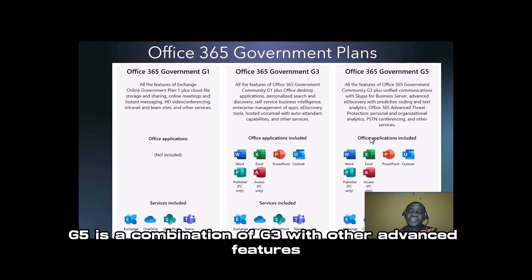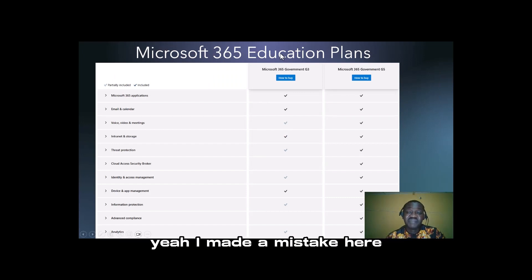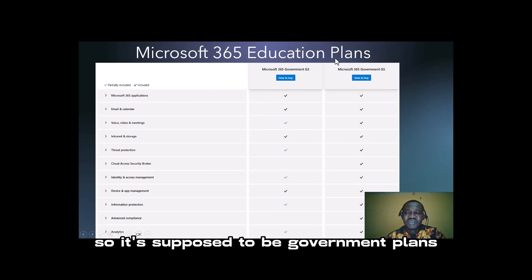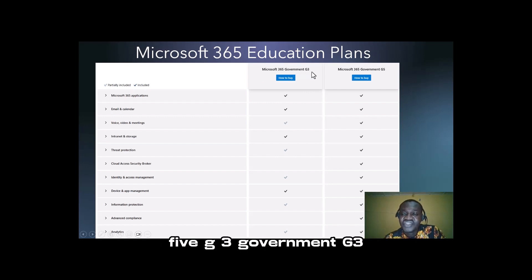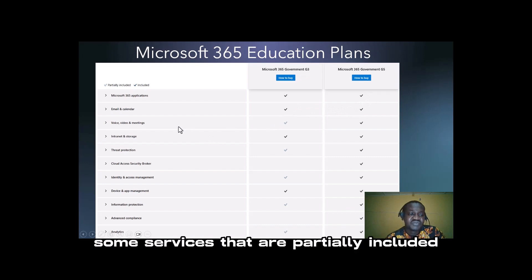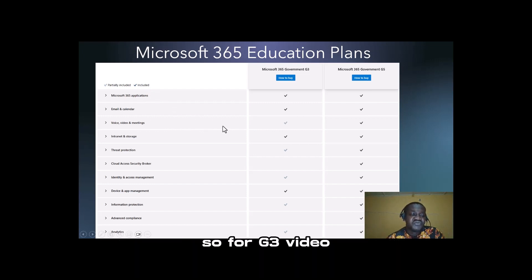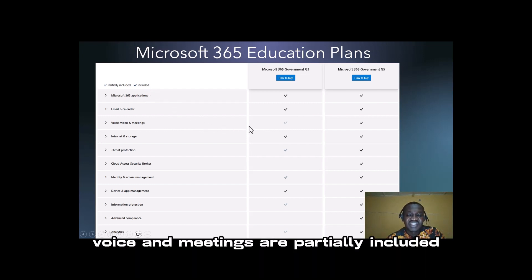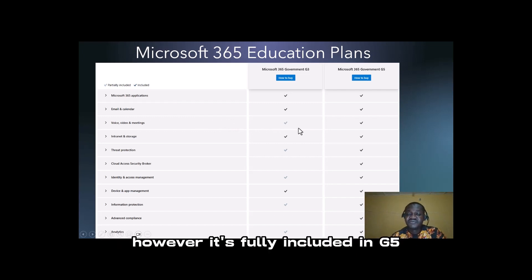For G3, you have Office applications such as Microsoft Word, Excel, PowerPoint, Outlook, Publisher, and Access, plus the services included in G1. For G5, you get all the features of G3 plus unified communication with Skype, advanced eDiscovery, predictive coding, text analytics, Office 365 Advanced Threat Protection, personal and organizational analytics, PSTN conferencing, and other services.